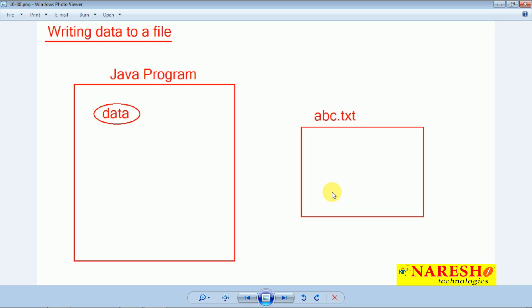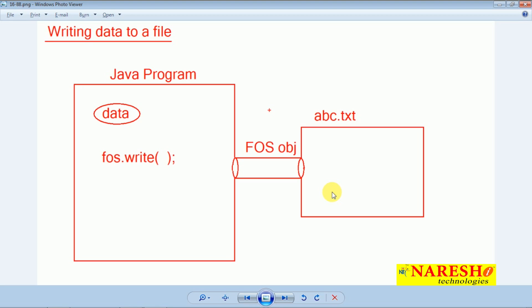Then what output stream class object should I create? It is nothing but a FileOutputStream class object. I must create a FileOutputStream (FOS) object connecting to abc.txt file, because FileOutputStream only helps us to connect to the file for writing data. After the FOS object is created and connecting to the file, you must further call the write method for writing data into the file. It is simply a two-step process: number one, create the FOS class object connecting to the file; and second, call the write method, passing whatever data you want to save.